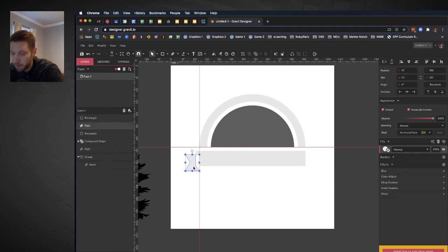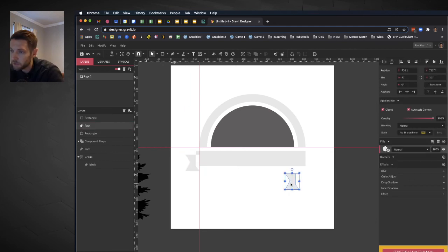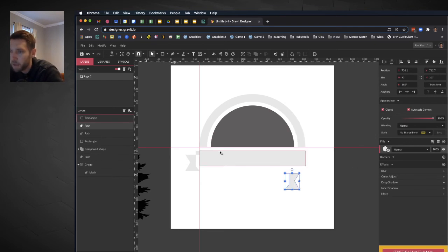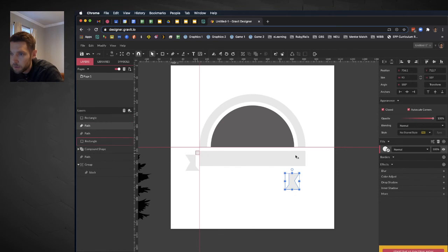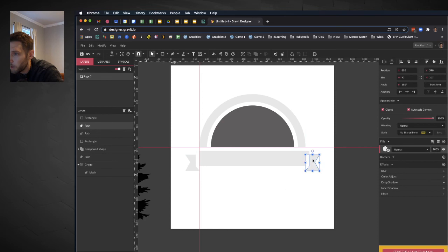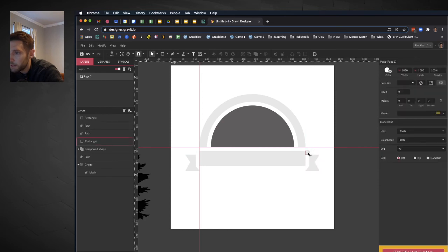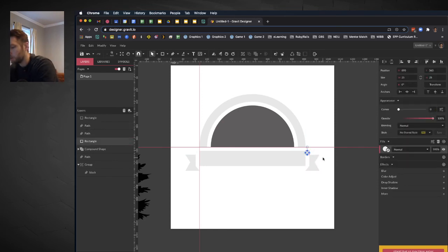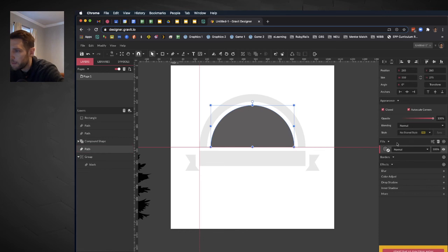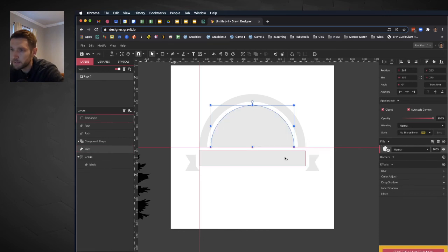So now I can duplicate this. So I did the option click drag trick, right click, transform, flip horizontally. And then I'll use my little spacer guide to position this one where I want it. Now I can delete this spacer because I no longer need it. And I'm going to make this the same color as this.